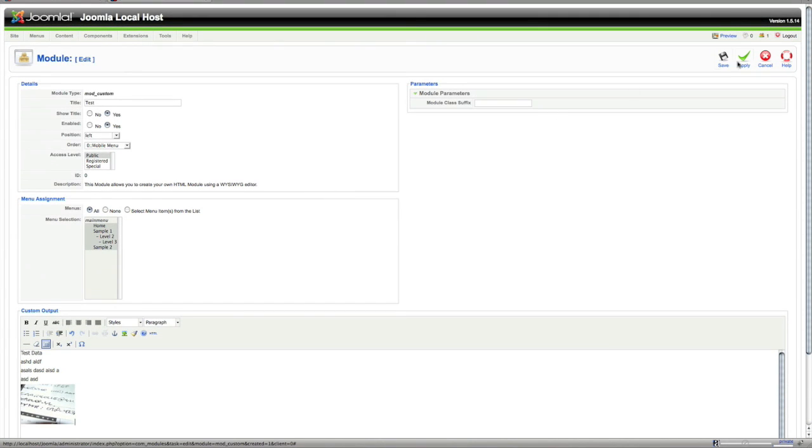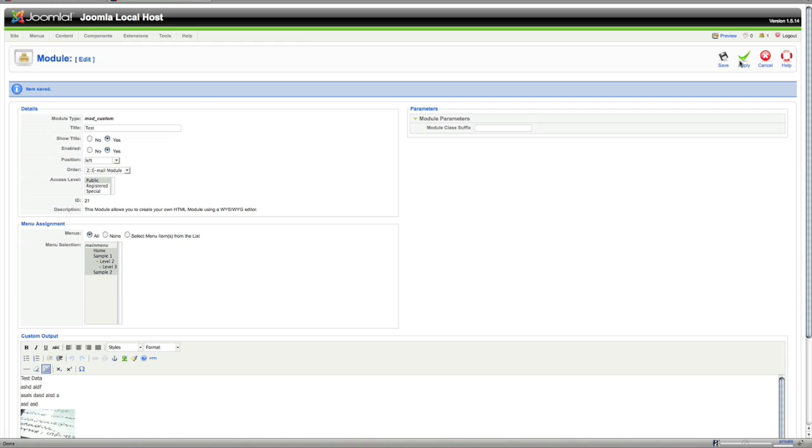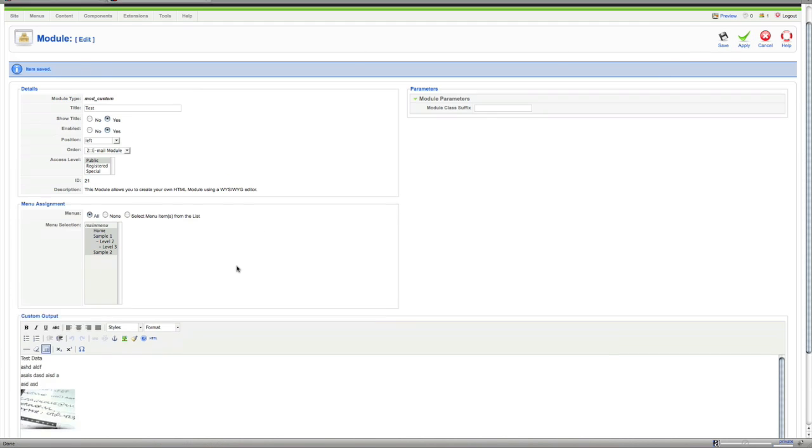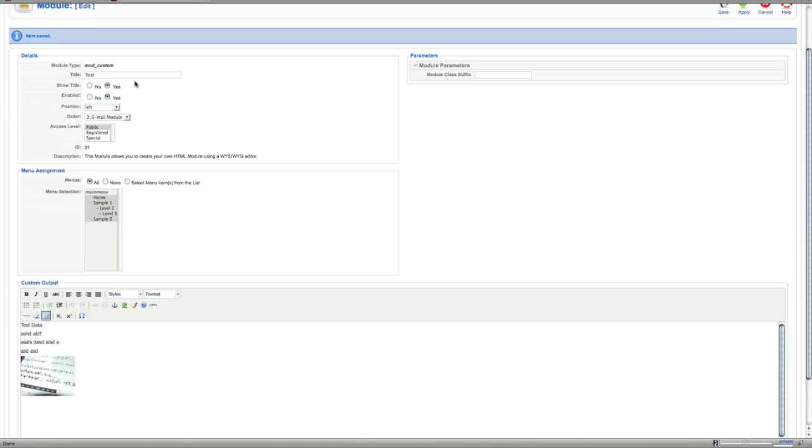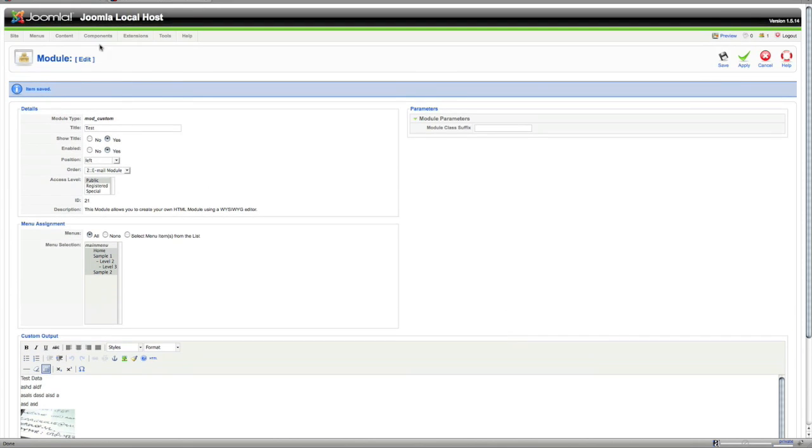Alright, and then we'll hit apply right here. I hit apply because I like to, it says it's saved, items saved. And it does the same thing as the save button except it keeps you on this page. That way if something doesn't look right on the front end, it saves a little time to where you can just edit it now and then hit apply again.